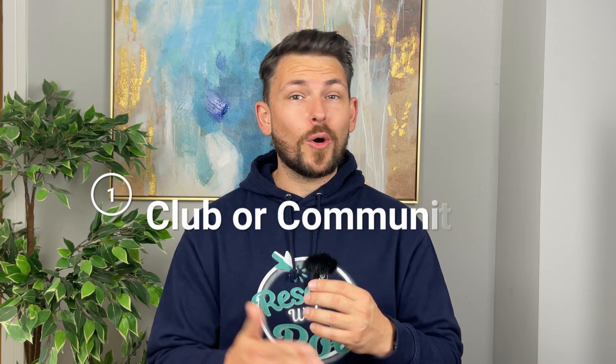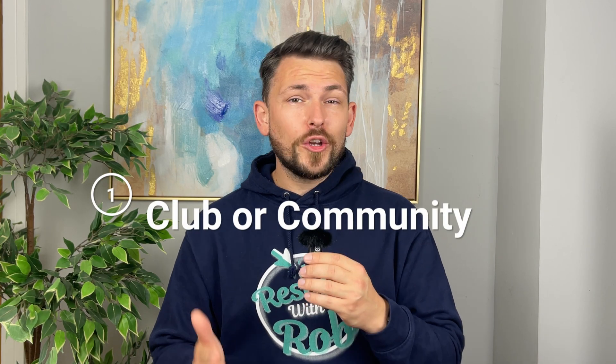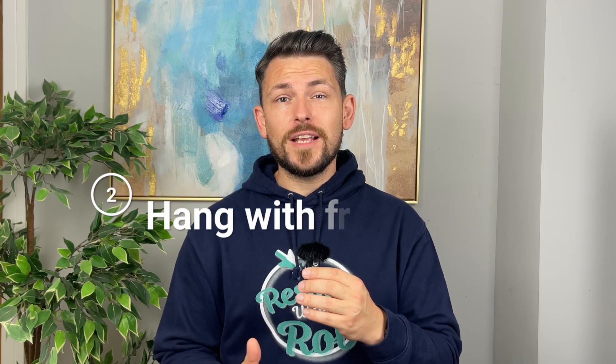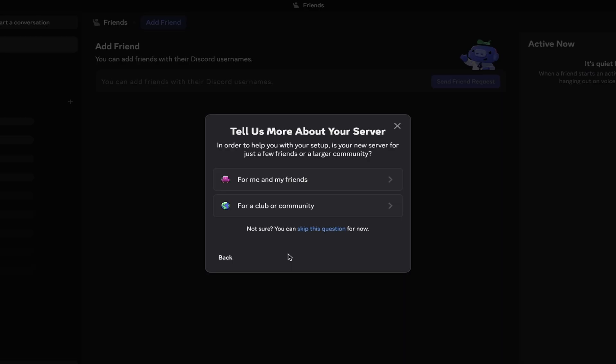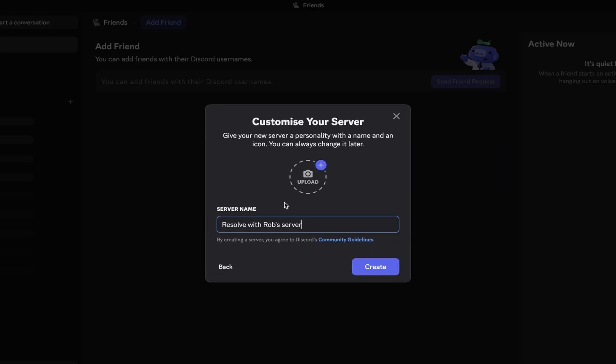We now need to choose what our server will be for, whether you want to create a club or community, or you just want to have a place for you and your friends to hang out. I'll go ahead and select club or community.